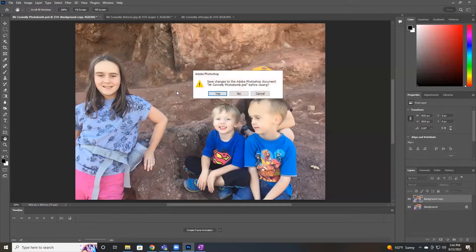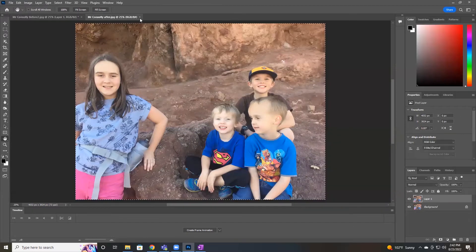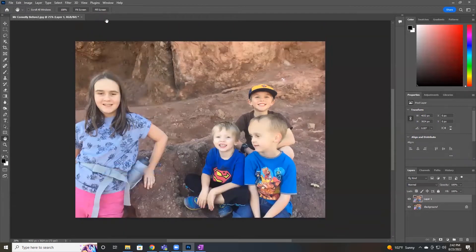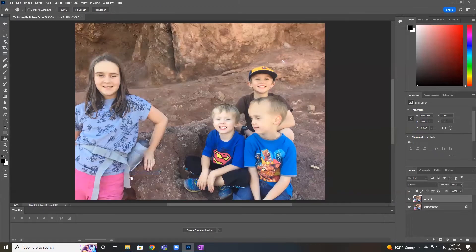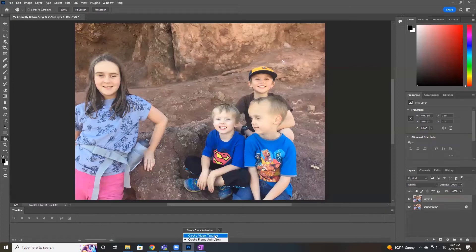Okay, let's close out this other one — we no longer need it. The next step is to go to Window and then Timeline. That opens up a new window at the bottom of your screen. There's an arrow that points down — if you click on it, you can see it gives you the choice of Create Video Timeline or Create Frame Animation. By default it's probably on Create Video Timeline, but we want Create Frame Animation.